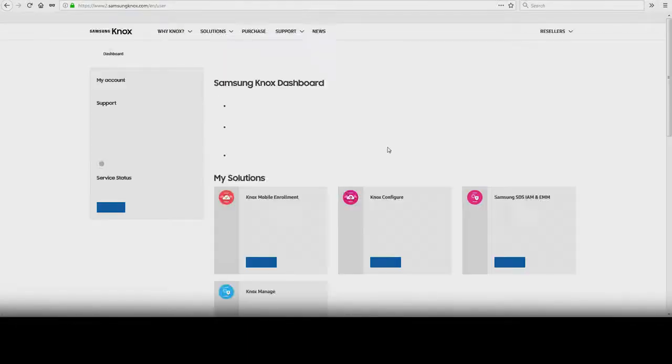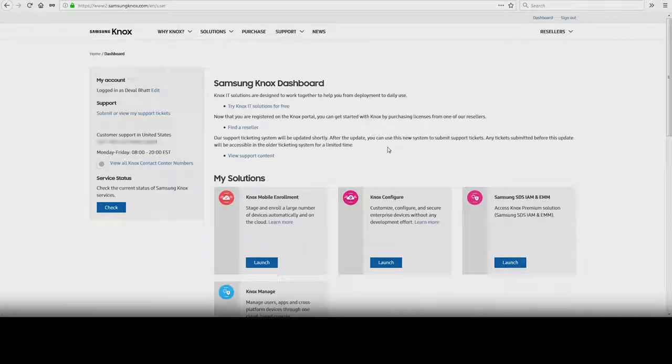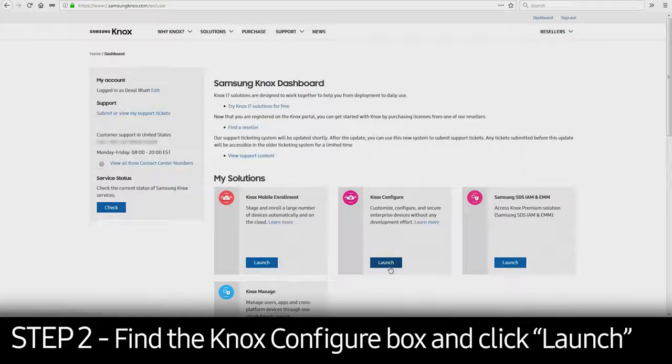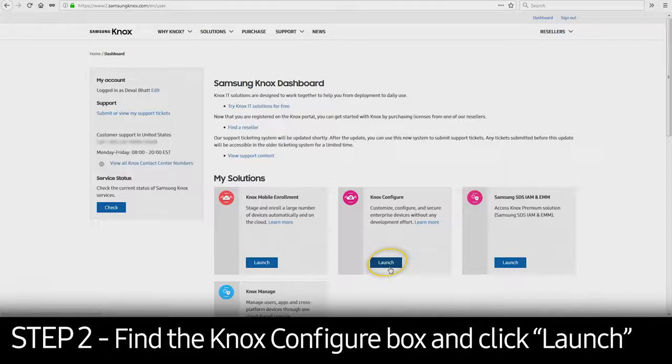Once you're logged in, you'll be taken to the Knox Dashboard page. Under My Solutions, find the Knox Configure box and click Launch.